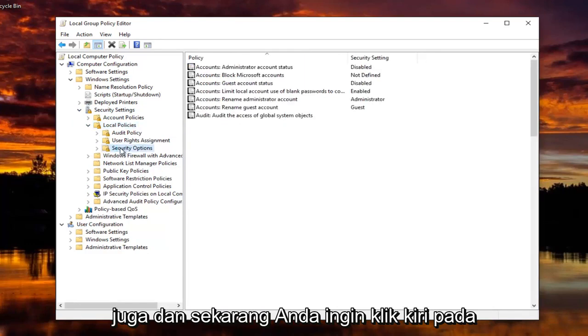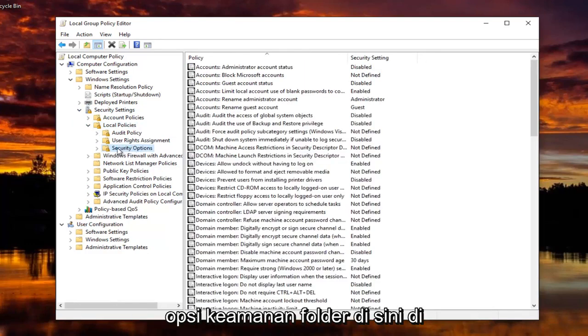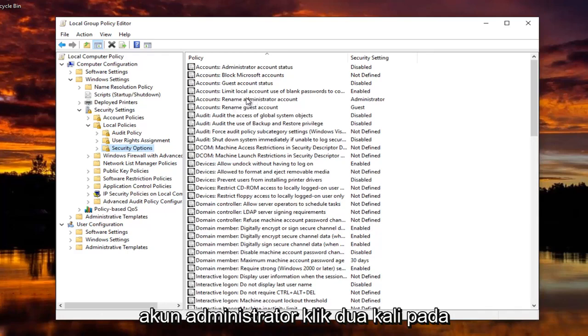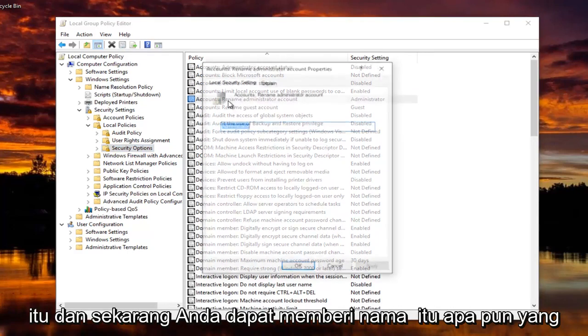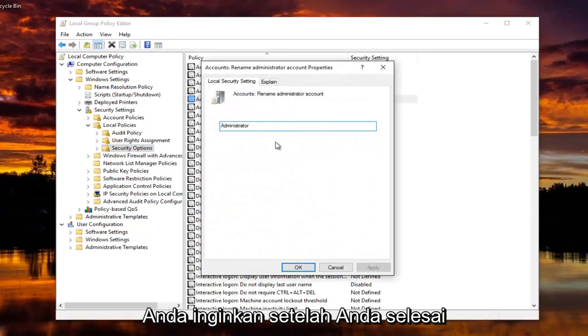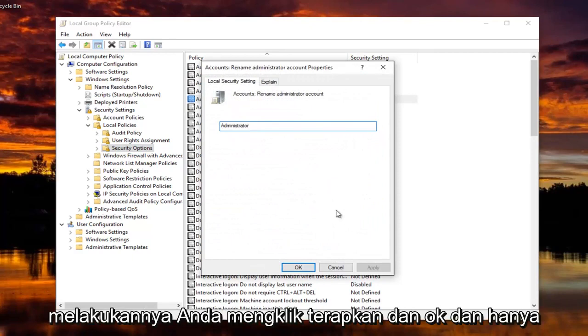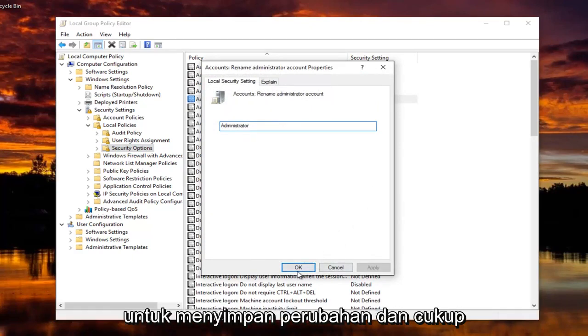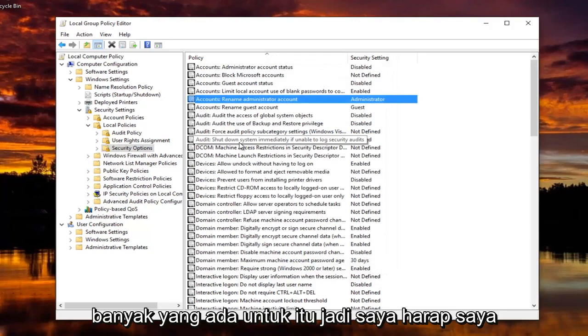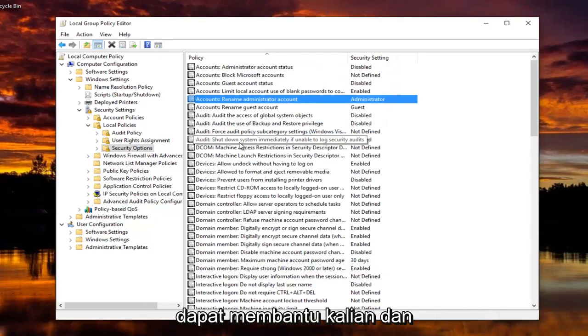And now you want to left click on Security Options, the folder right here, where it says Accounts Rename Administrator Account. Double click on that. And now you can name it whatever you want. So once you're done doing that, you click on Apply and OK and just save the changes. And that's pretty much all there is to it. So I hope I was able to help you guys out.